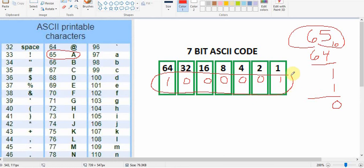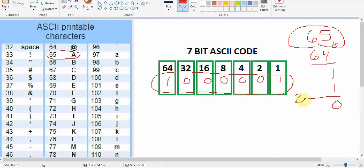Just like a decimal number, I read from left to right. So decimal 65 is equal to 1-0-0-0-0-0-1 in binary. Sometimes you'll see a subscript 2 to represent that this number is a binary number, just to remind you.